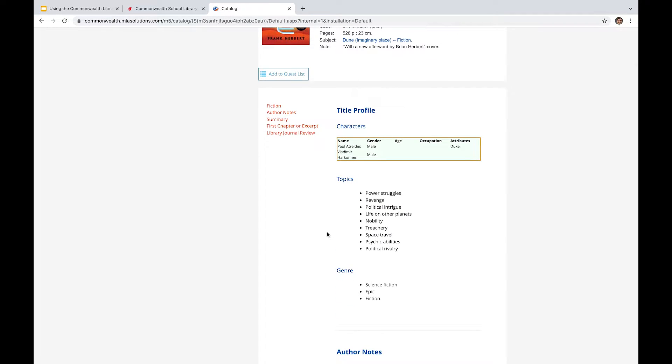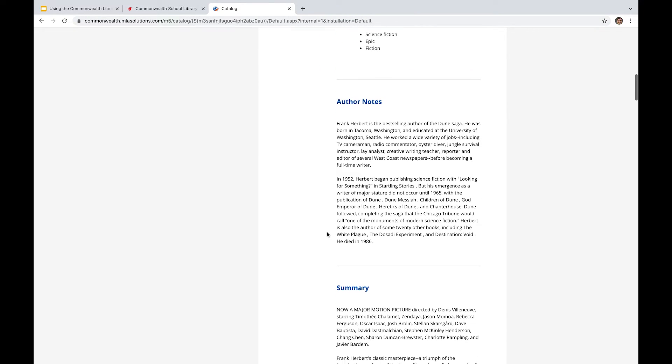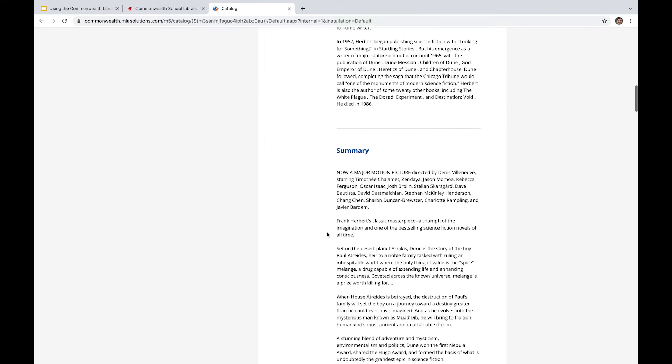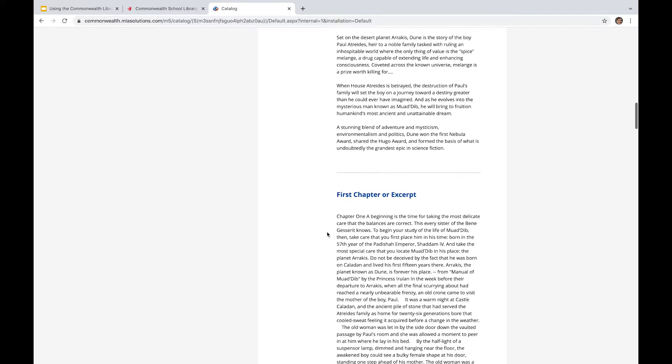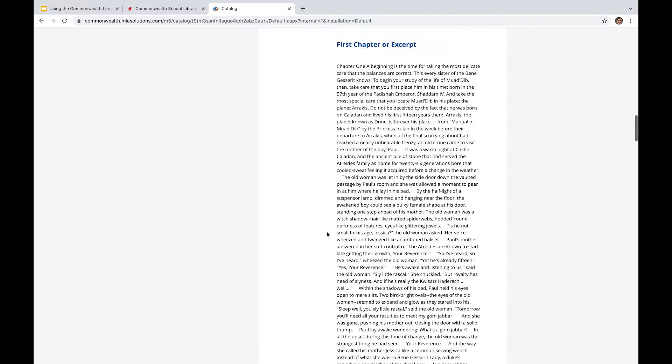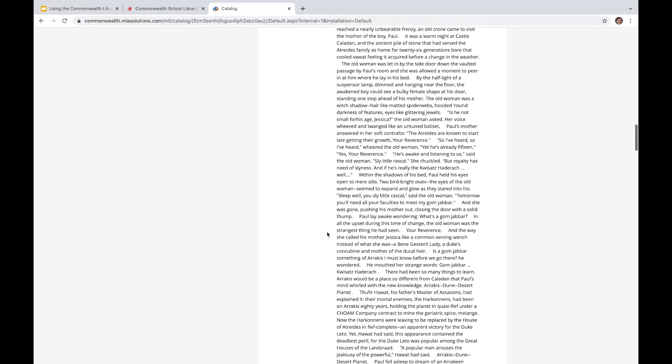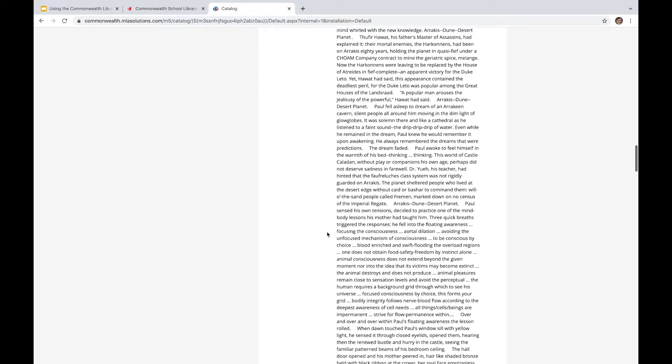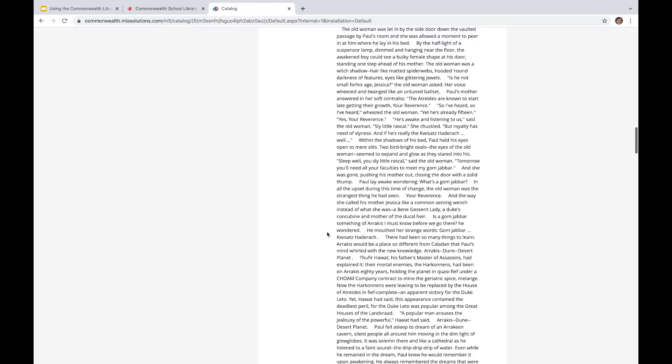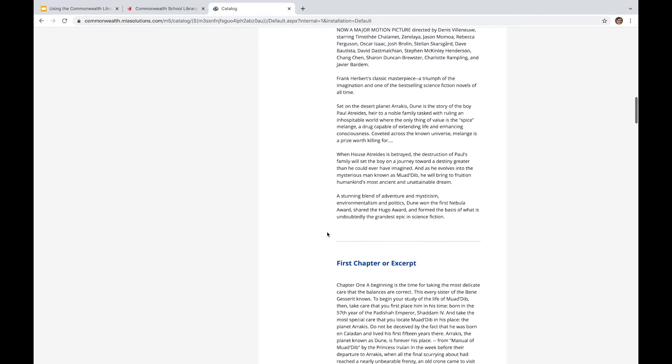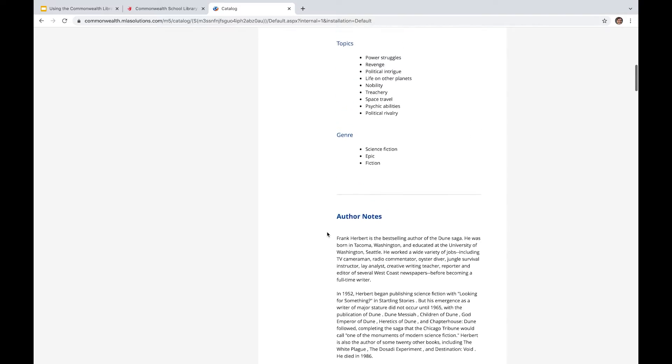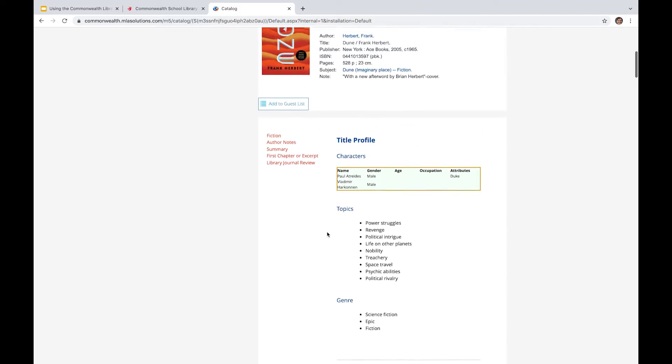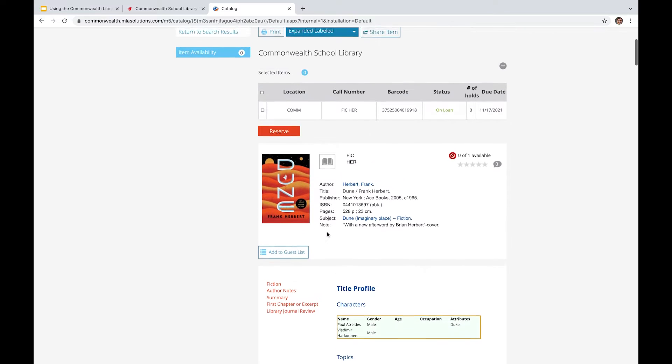You know, whether it's topics and genre, author notes, a bit of a summary. So if you come to these pages, you can get a real good sense of what the book is about, what some of the core ideas are, and what the tone of it might be. So obviously, we've got a full excerpt here from the first chapter, which I think is a particularly useful tool if you're looking to get a taste of a book without necessarily checking it out from the get-go.